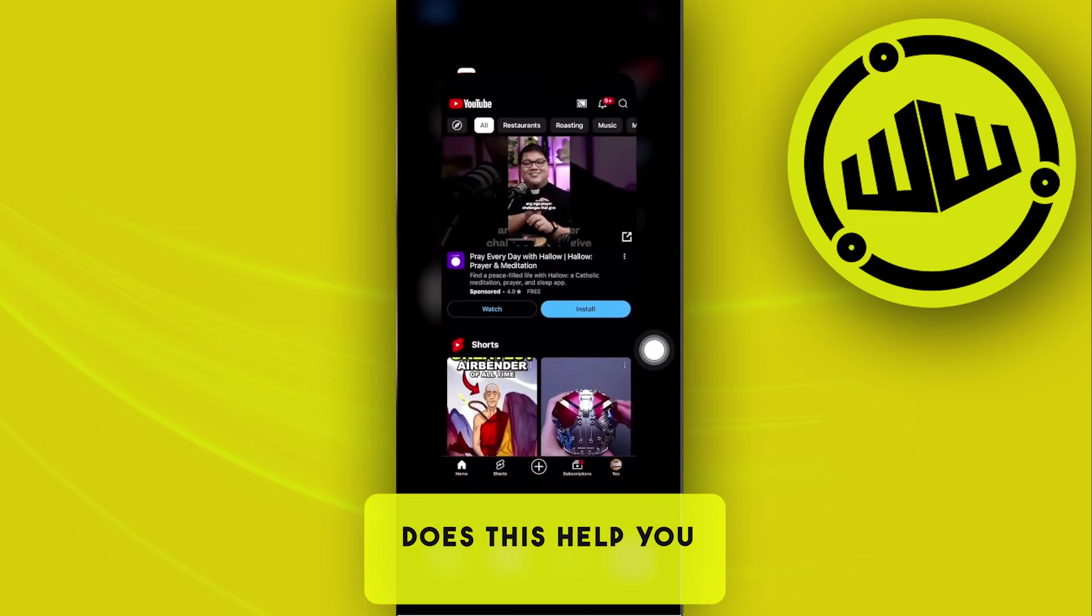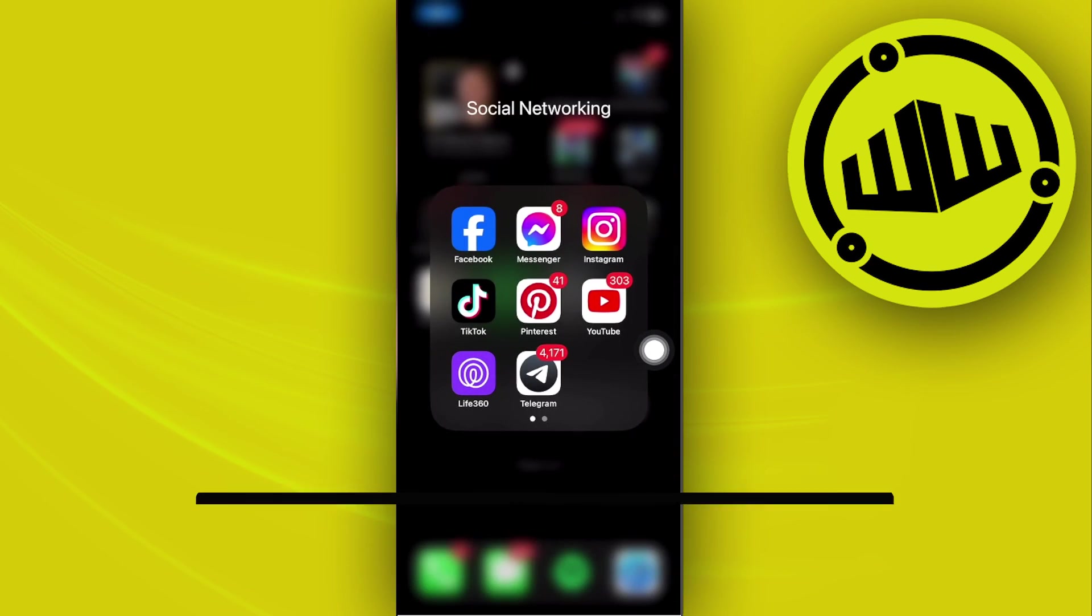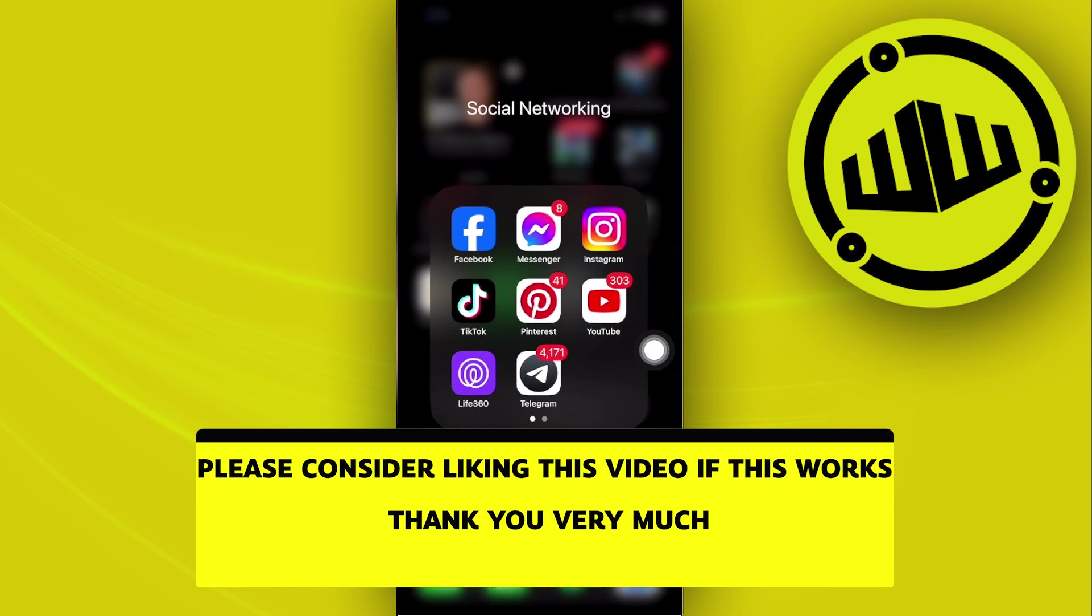That is all for this video. Thank you guys for watching, please like and subscribe, and take care.